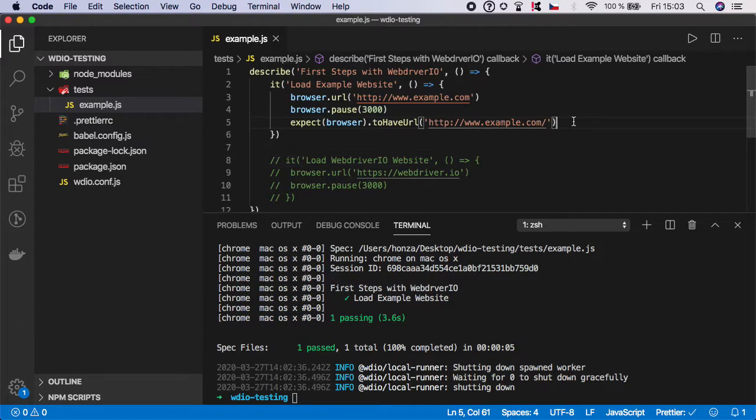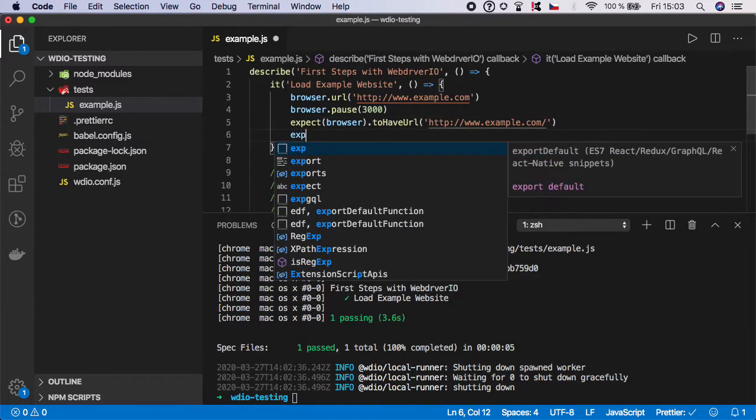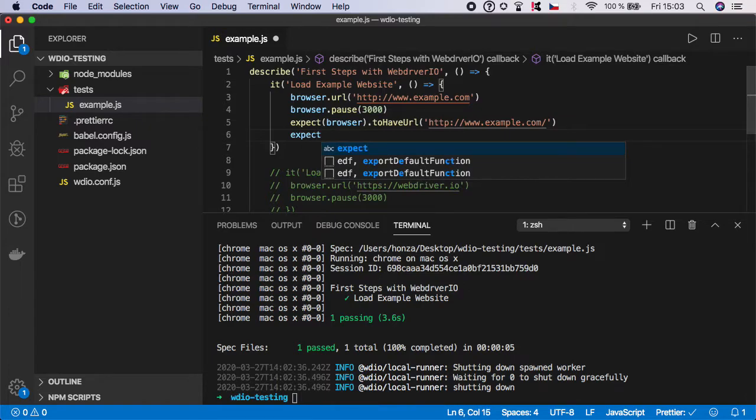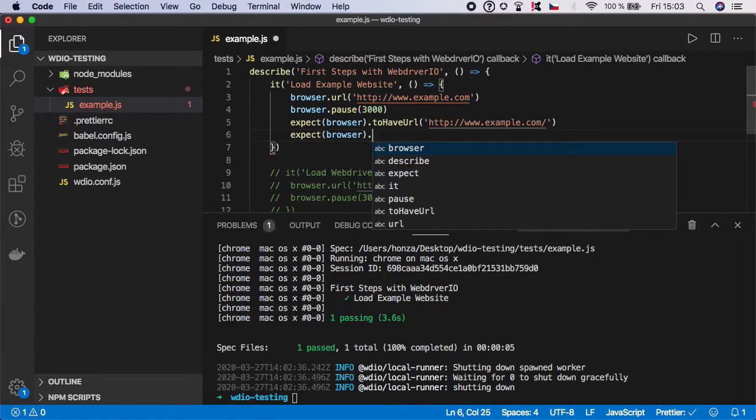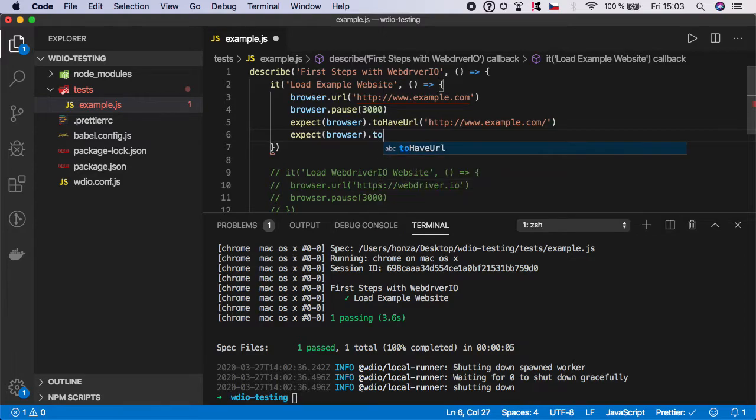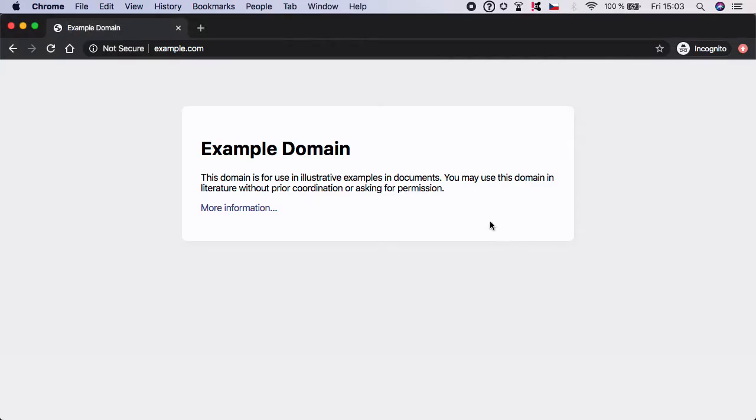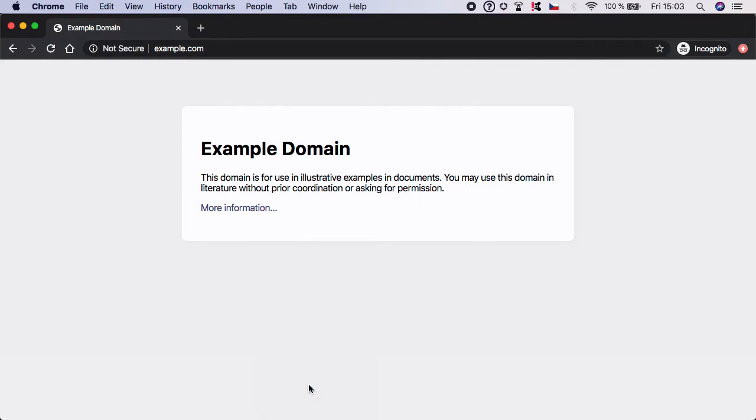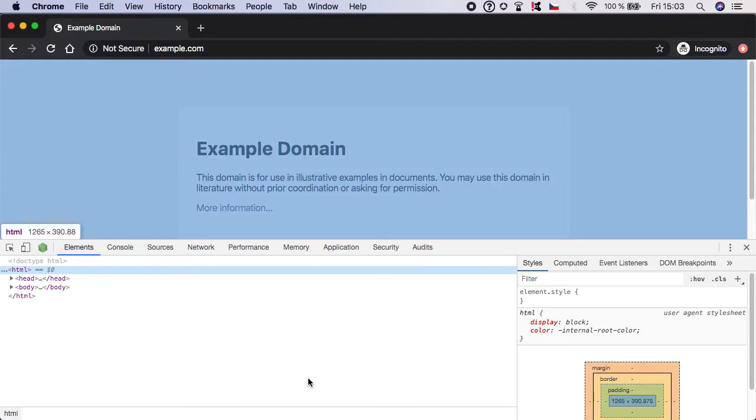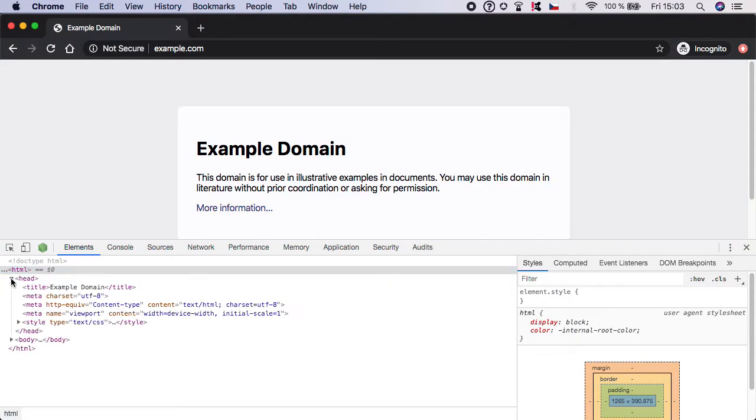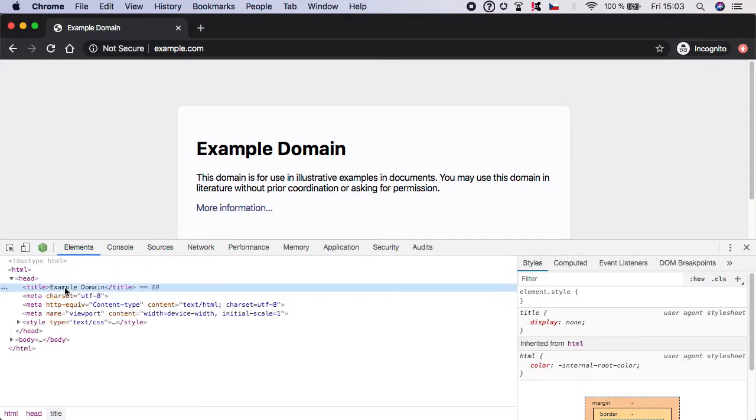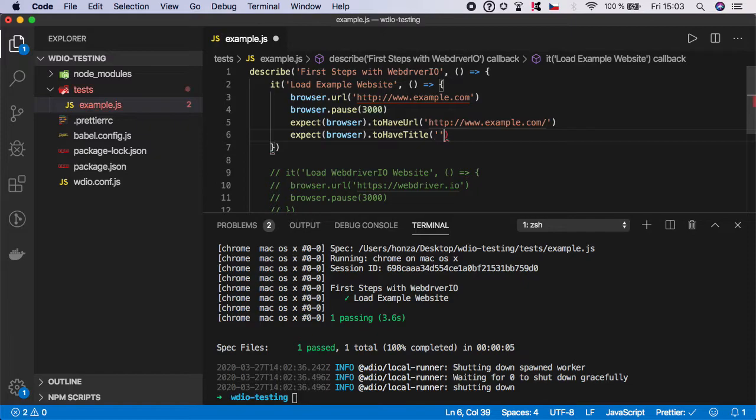And in the same way, we can expect the title. So let's do it. Expect browser and the function is toHaveTitle. And now let's go and get the title. So open example.com, right click to inspect the website. We need to go to the head and here you can see the title. So let's copy the value and let's paste it here.